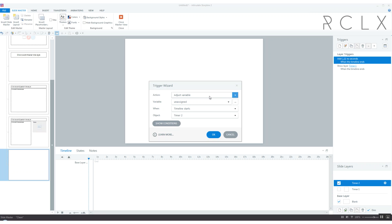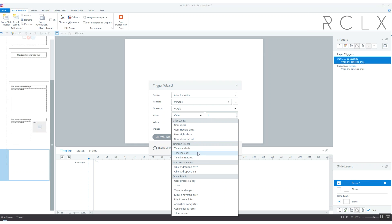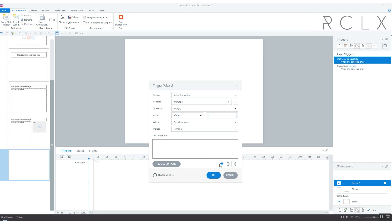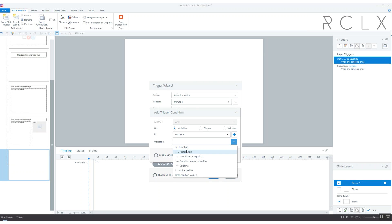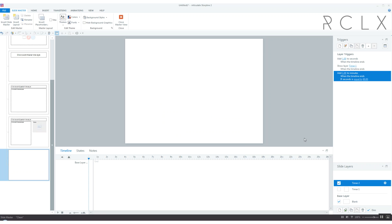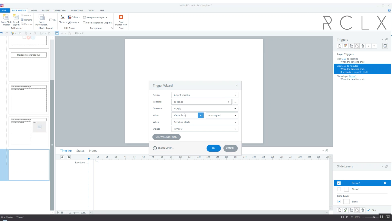Let's add a new trigger. We're going to adjust variable minutes, we're going to add 1 when timeline ends timer 2 if seconds equals 60. Make sure it goes in front of that one so now when seconds hits 60 it'll add 1 to minutes. Then it'll say 1 minute.